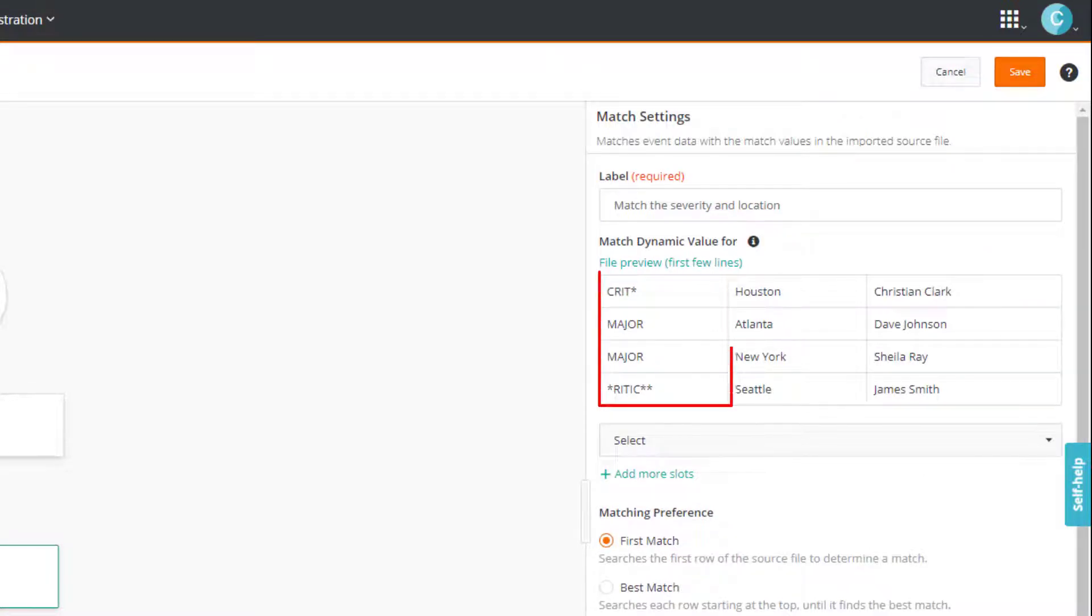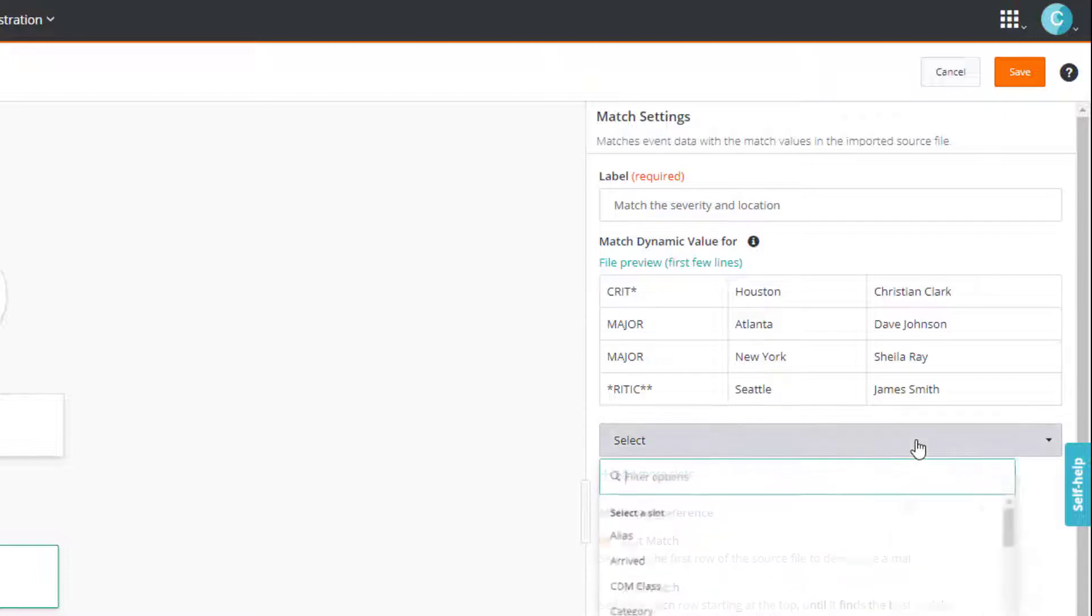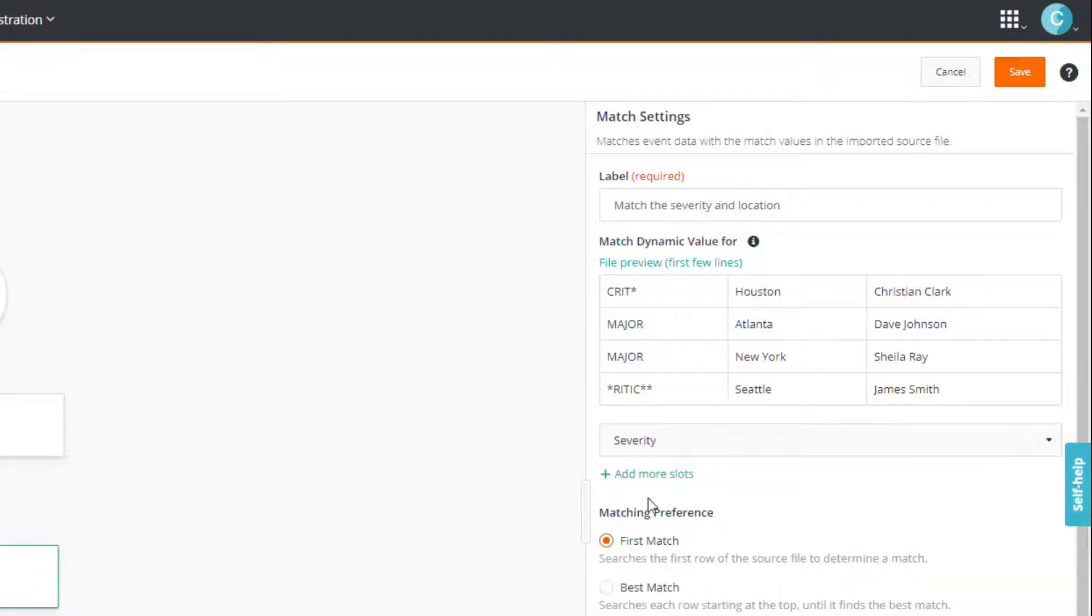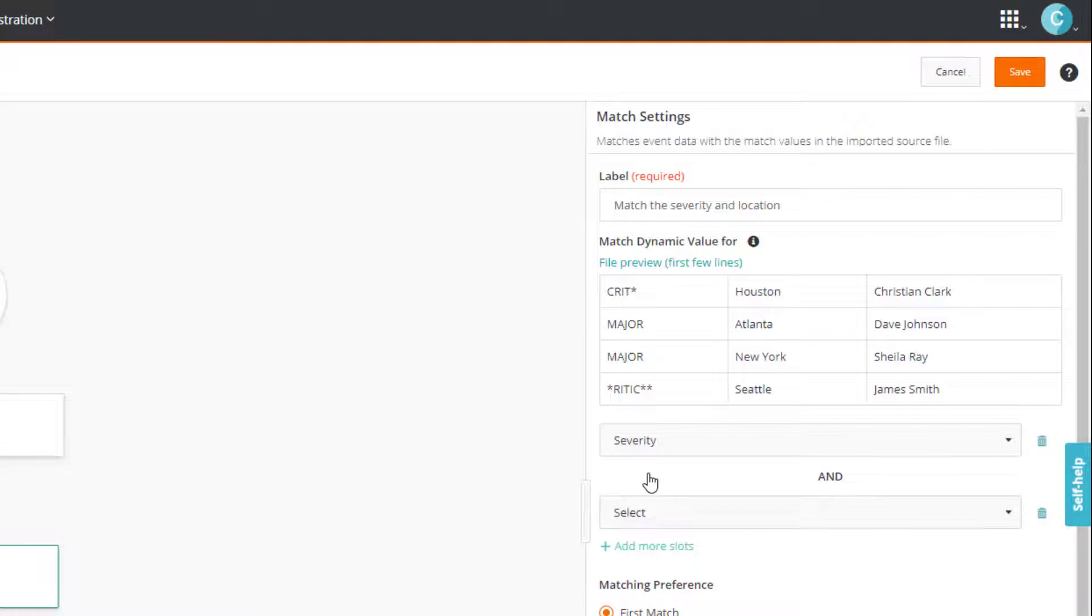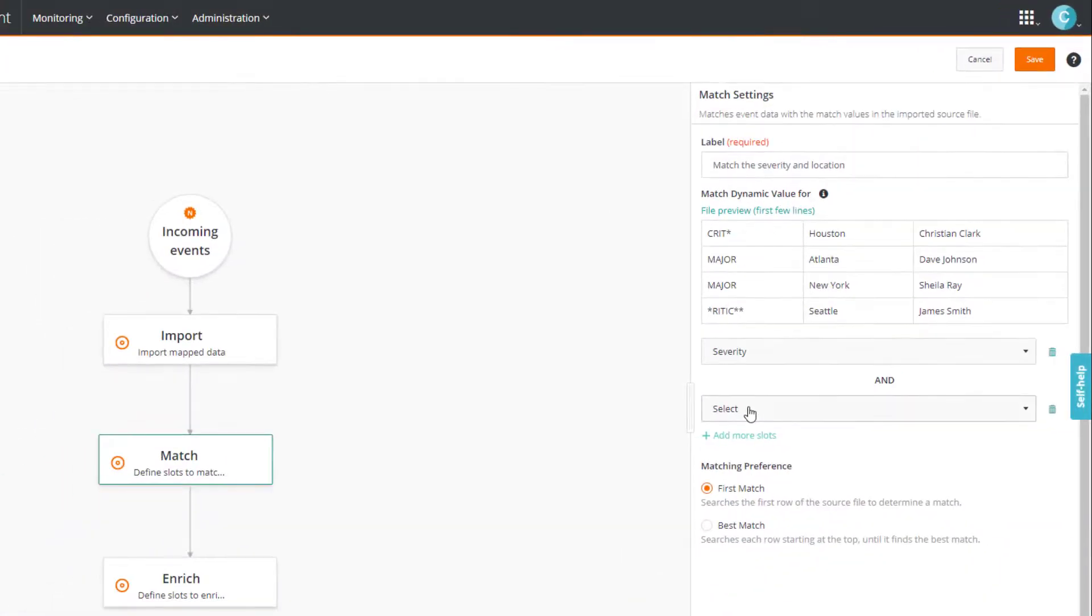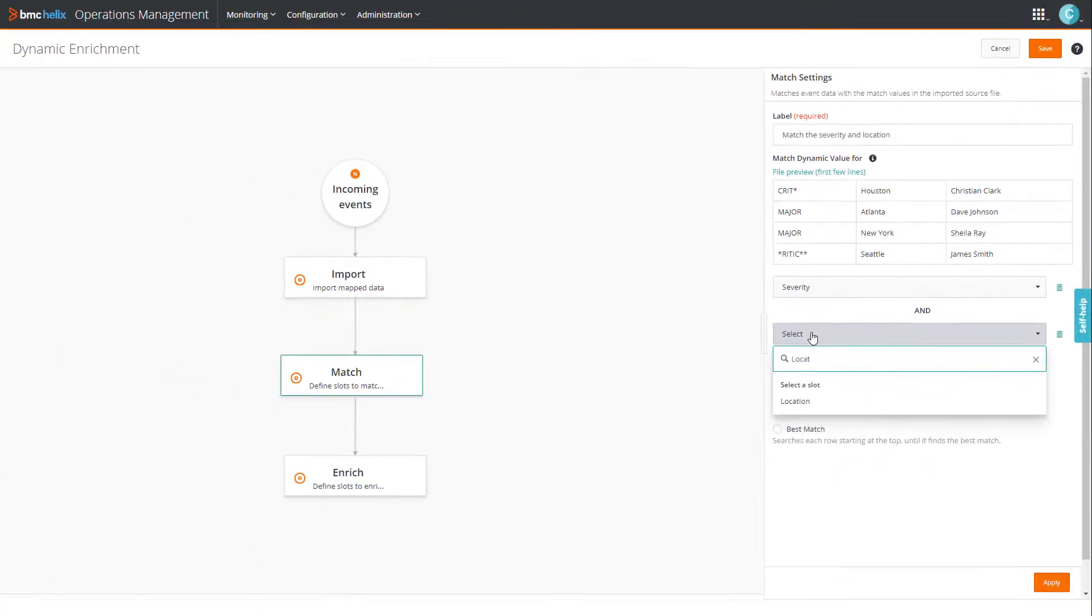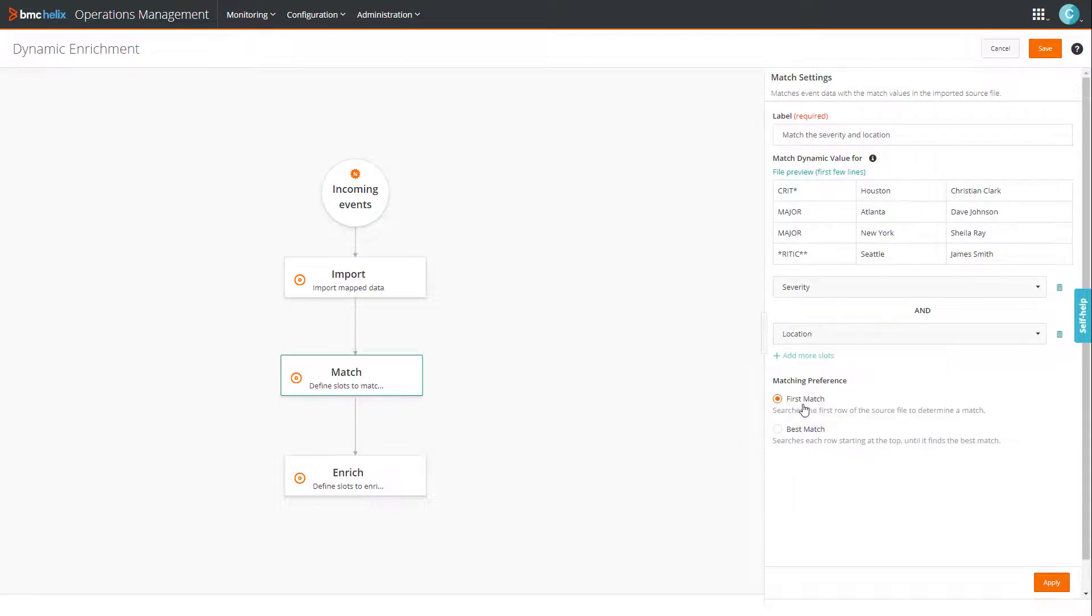The first column in the file represents severity. Therefore, we'll first select severity, and then we'll select location. Done.